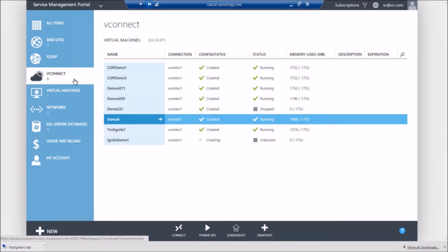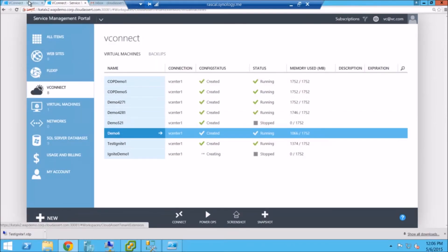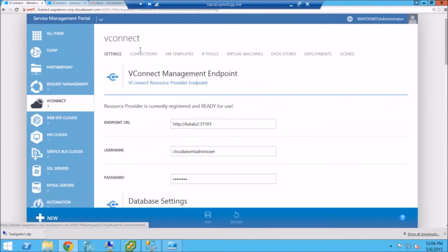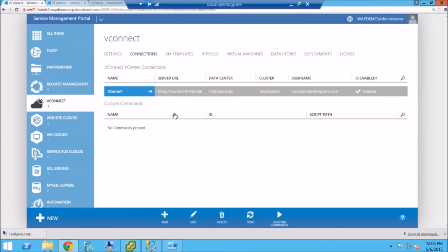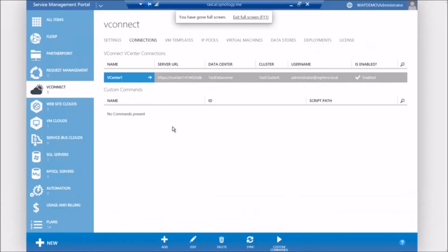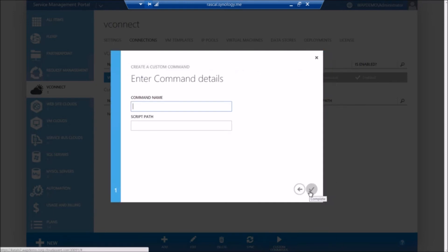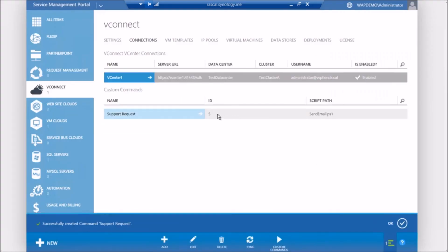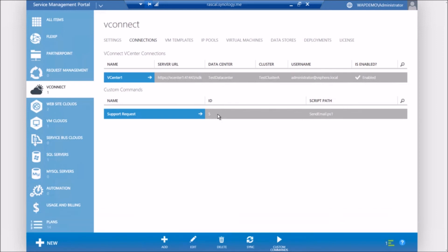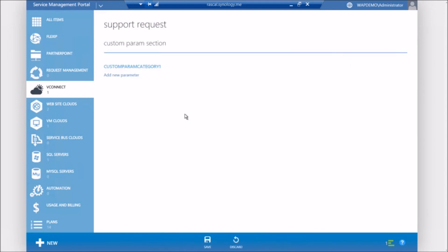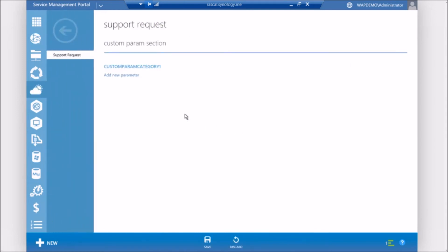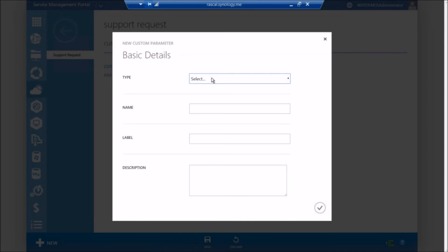So these are some of the standard things you could do. But we have also added another feature where as an admin, if you want to add your own functionality, let's say you want to provide the ability for your tenant users to submit a support request. We can do that as well. So let me switch back to the admin portal. So what we call this as a custom command feature where as an administrator, you can define any new functionality that you want for your enterprise, for your end users. So let's go ahead. Let's call this as support request. And you can provide a script that will get executed whenever this command is invoked by the end user.